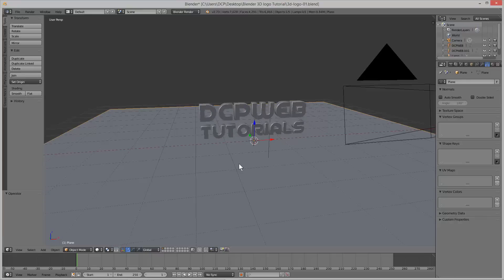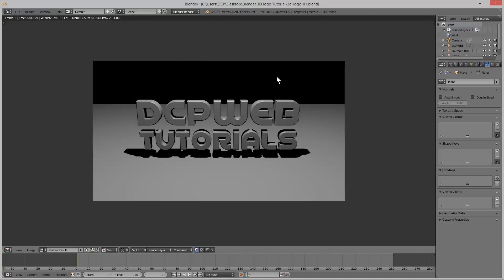For now we're going to press F12 on the keyboard to render and see what we originally had. We want to work on the colours here — maybe this plane or floor we want to recolour — and get some better colours on our logo because it's looking a bit grey.